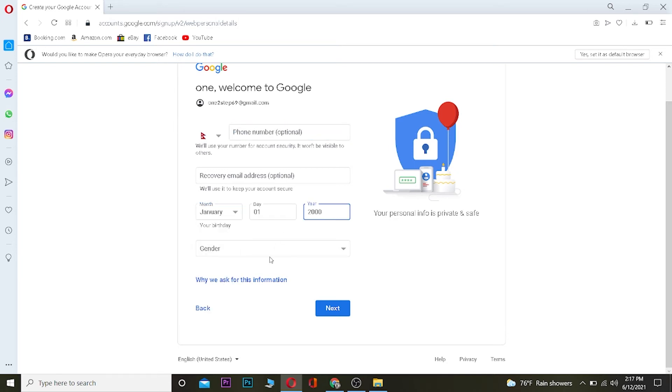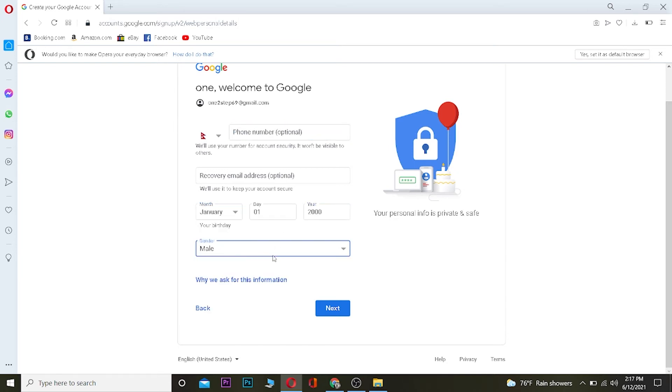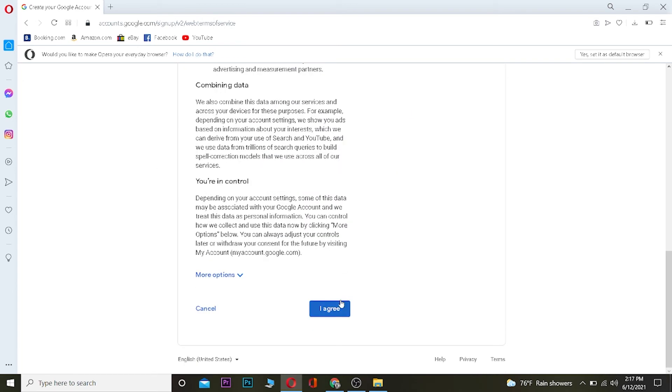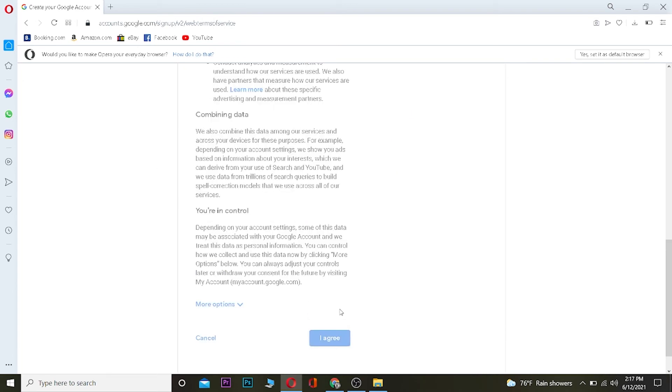Over here you can enter your month, your date of birth. After entering the date of birth, choose your gender. After that, you can click on next. These are all the terms and service of Google—you want to read it and click on I agree.